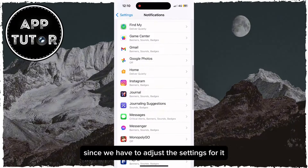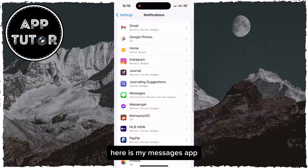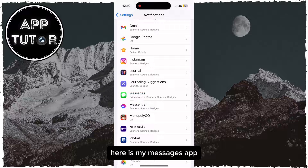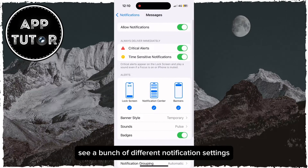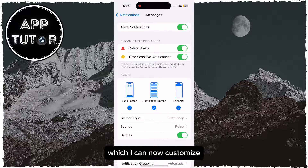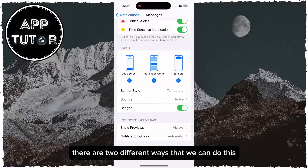Since we have to adjust the settings for it, here is my Messages app so I'll open it, and I can see a bunch of different notification settings which I can now customize. There are two different ways that we can do this.